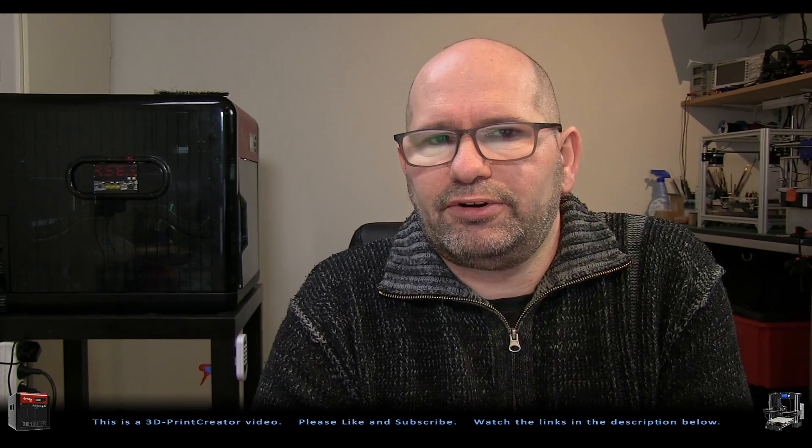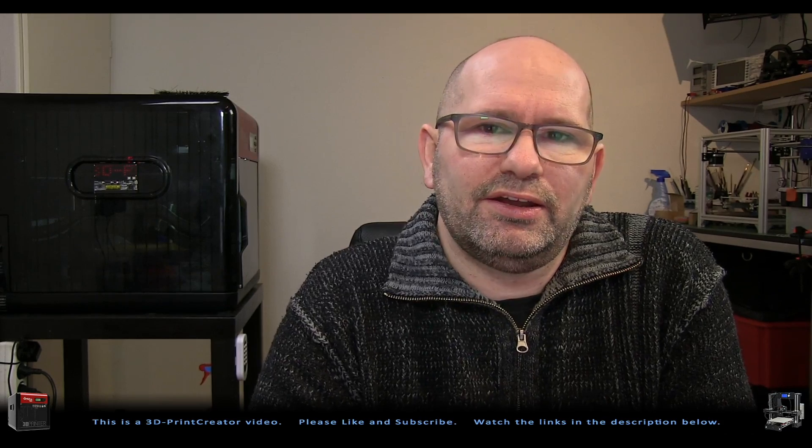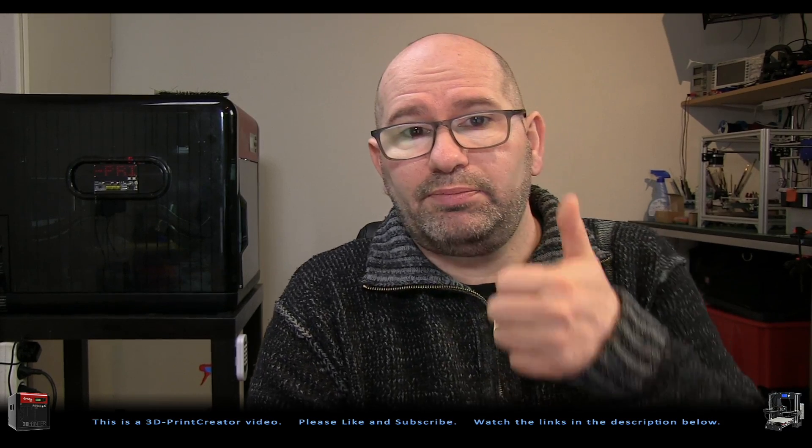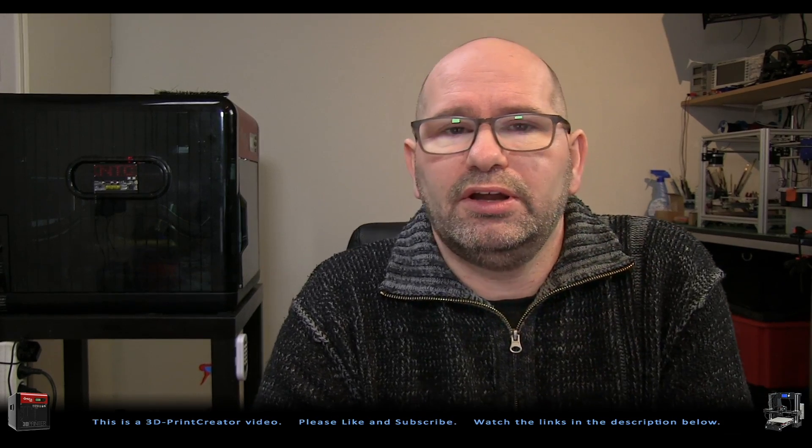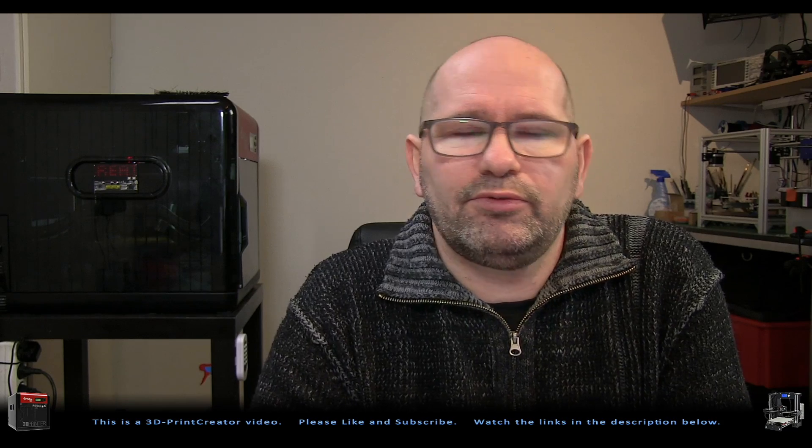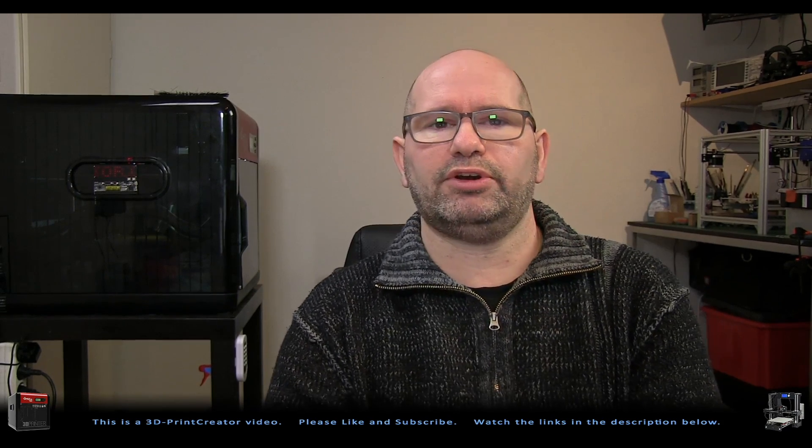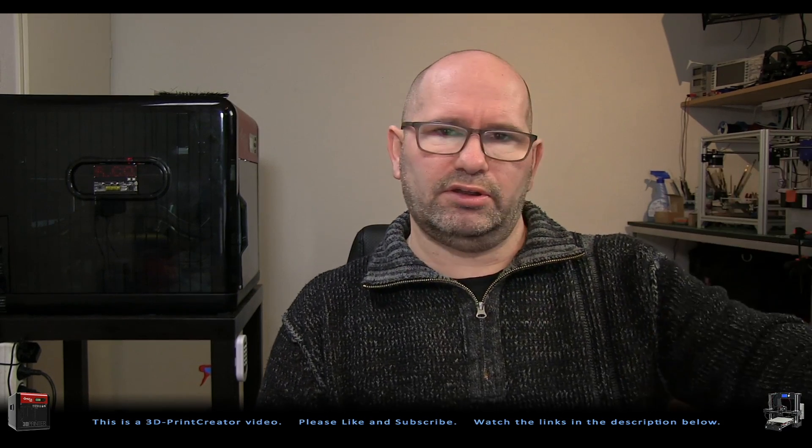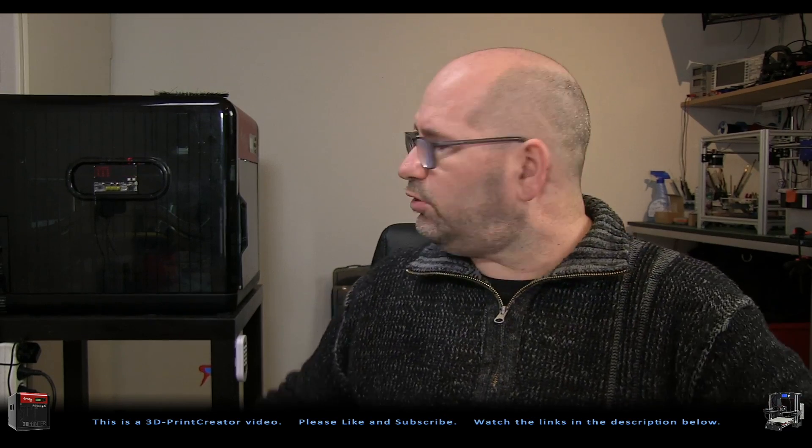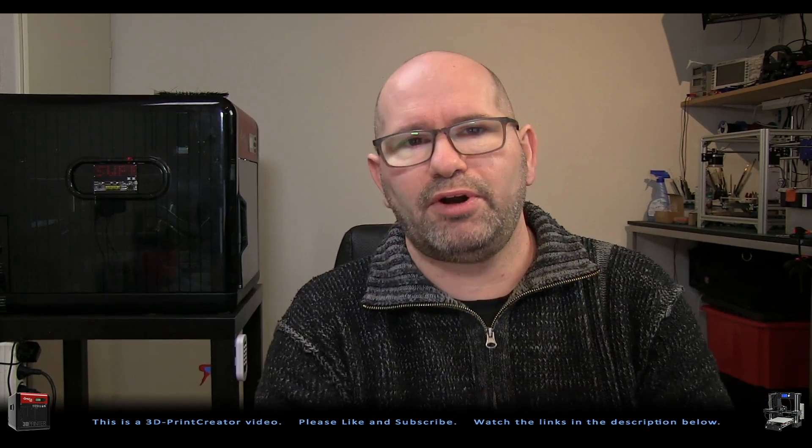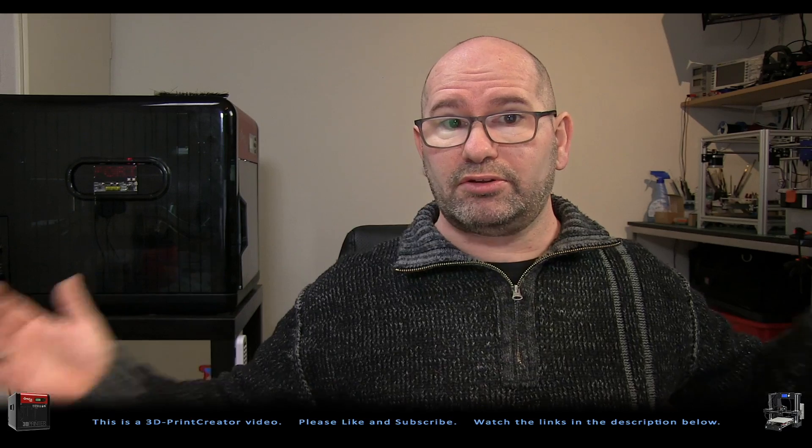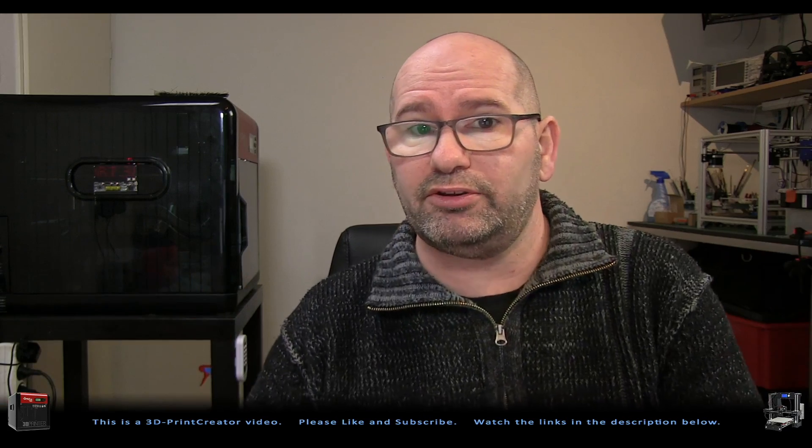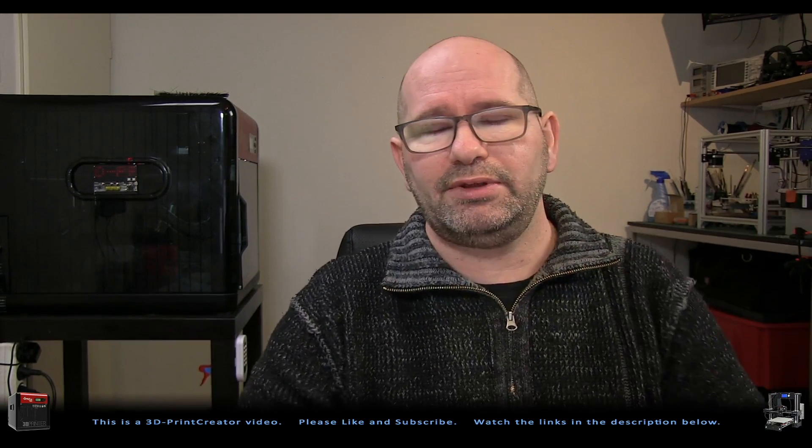This is it for this video. And if you liked it, please give it a thumbs up. Also, subscribe to my channel if you want to know more tips and tricks about working with Simplify 3D, or working with the DaVinci Pro machine, or other machines, because I'm building a new machine which is standing right behind me there.